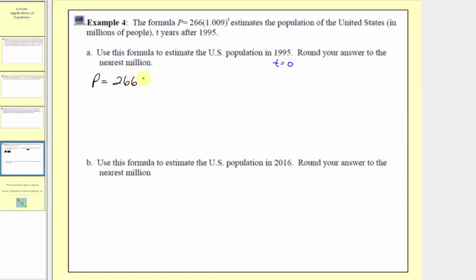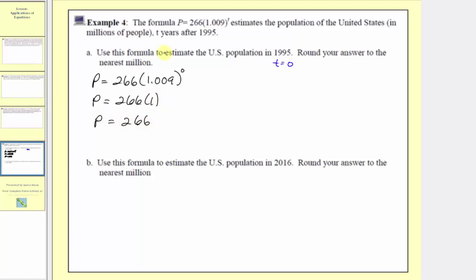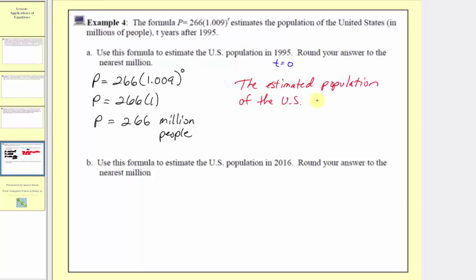So we'll have p equals 266 times 1.009 raised to the power of zero. Simplifying, any non-zero base to the zero power is equal to one. So this simplifies to 266 times one, which equals 266. But remember, p is in millions of people. The estimated population of the US in 1995 was 266 million people.